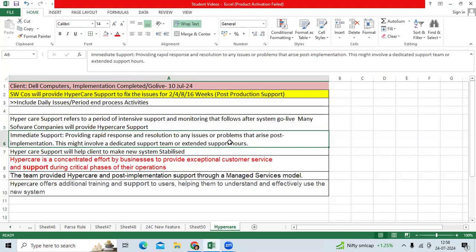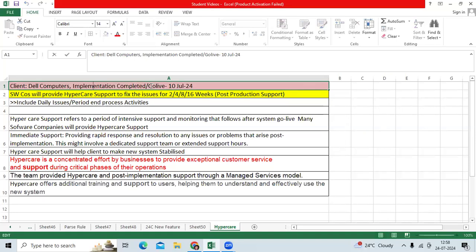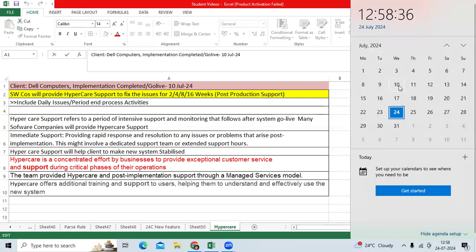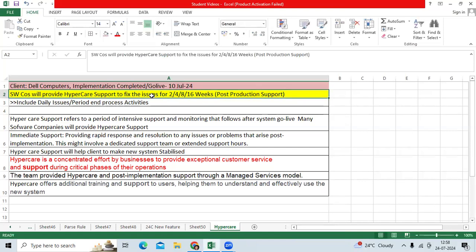For example, a client named Dell Computers completed implementation and went live on the 10th of July. By the end of the month on the 31st, Dell Computer Company will request the software company for post-production support or extensive support to fix issues on a daily basis.